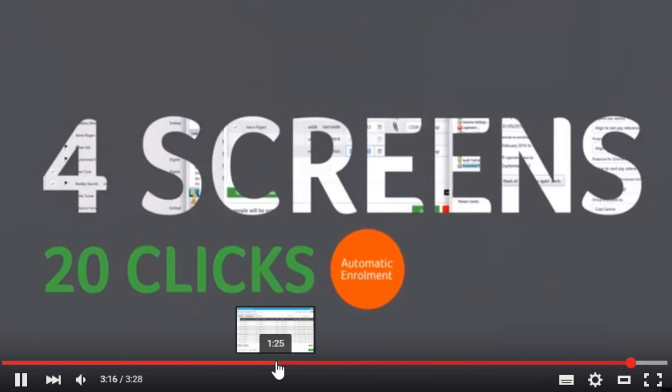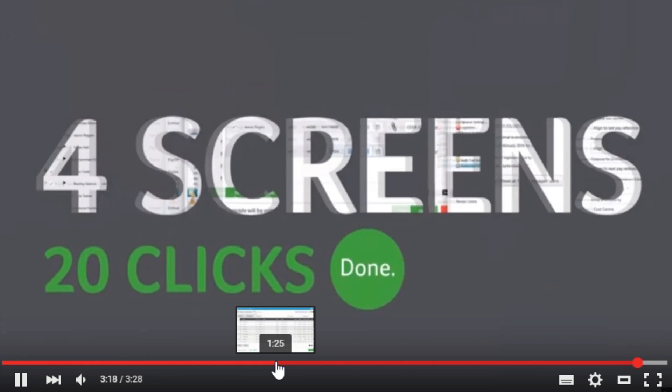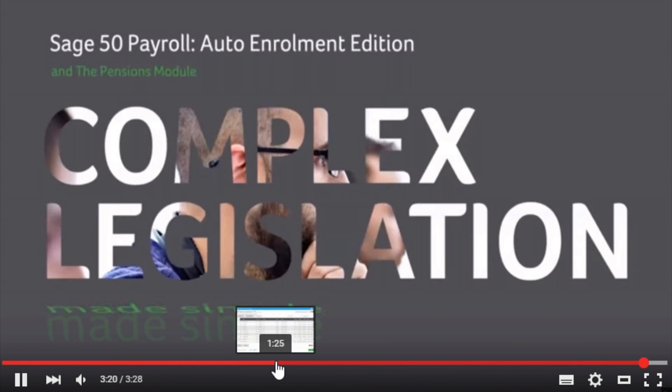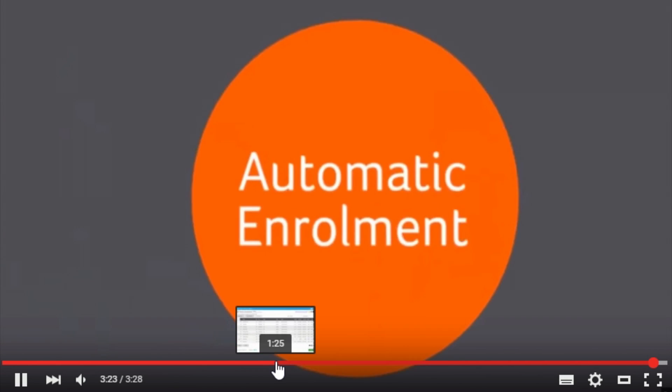So, if you are considering your automatic enrolment then SAGE Payroll 50 is an option to help you with your obligations.